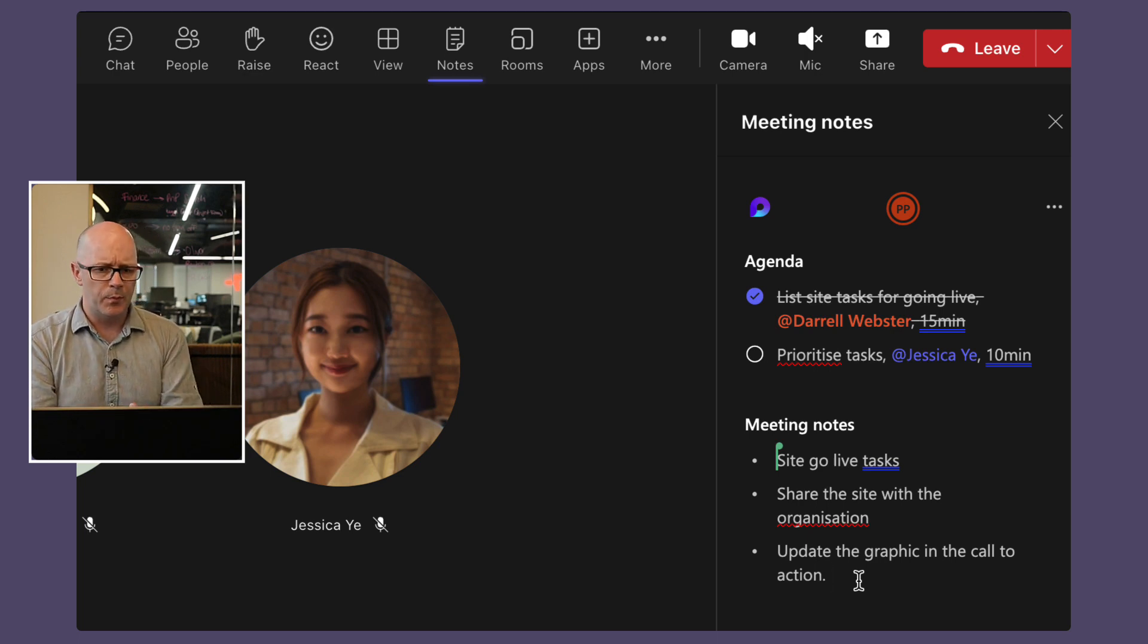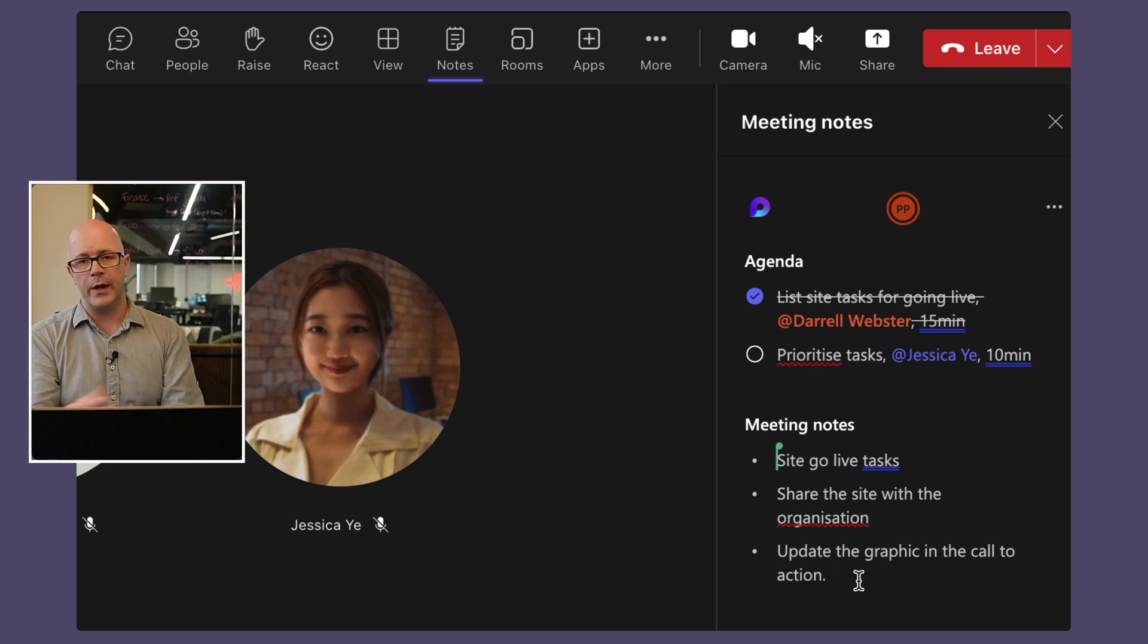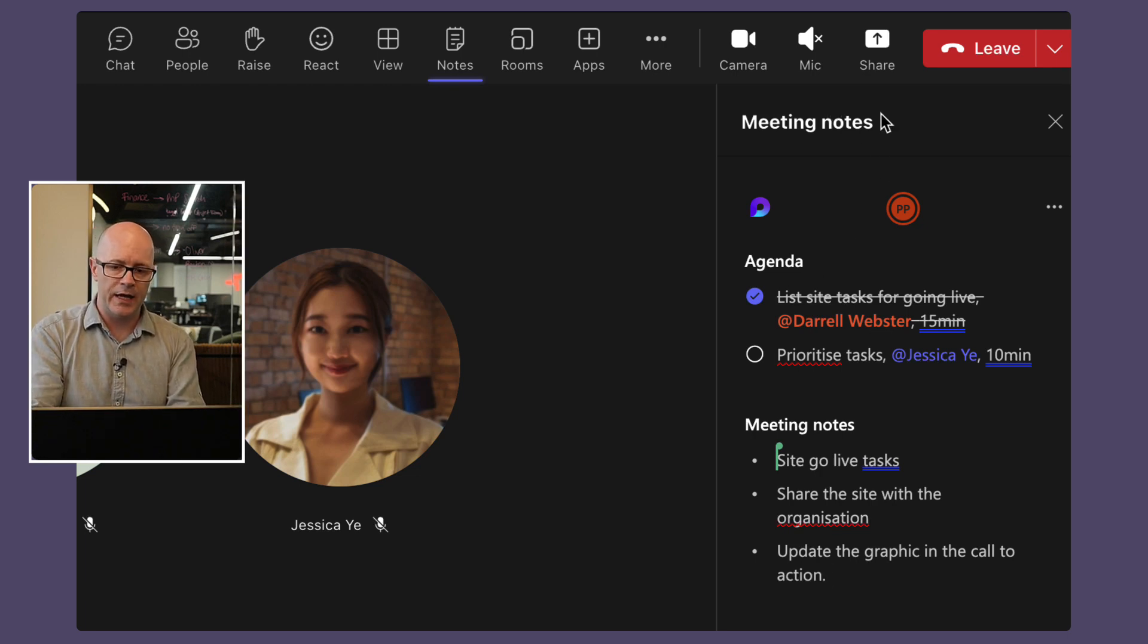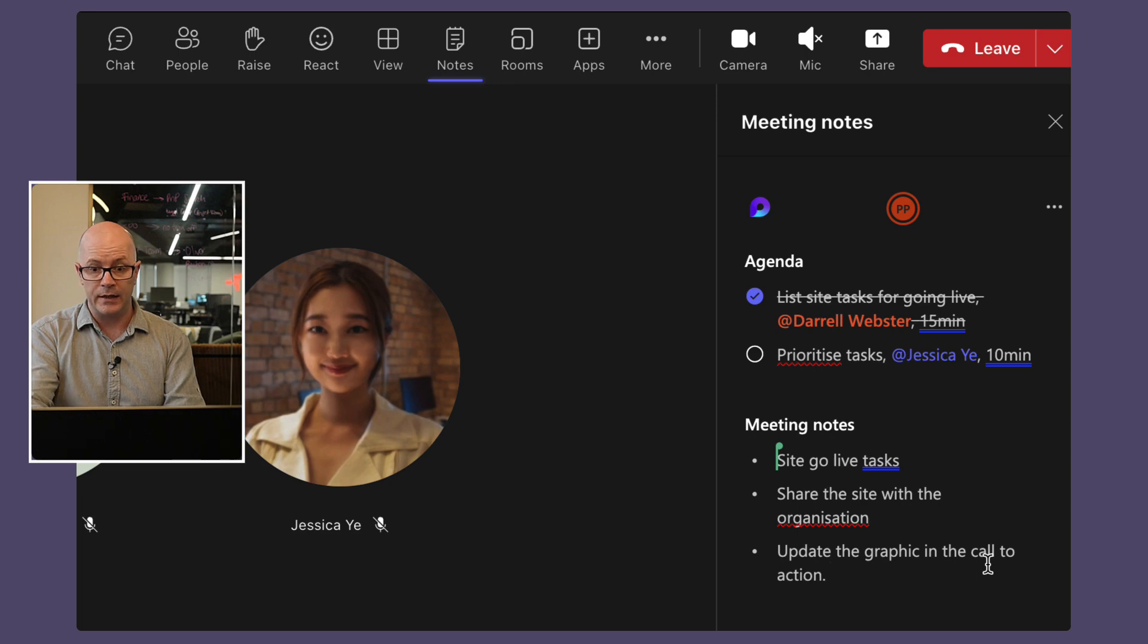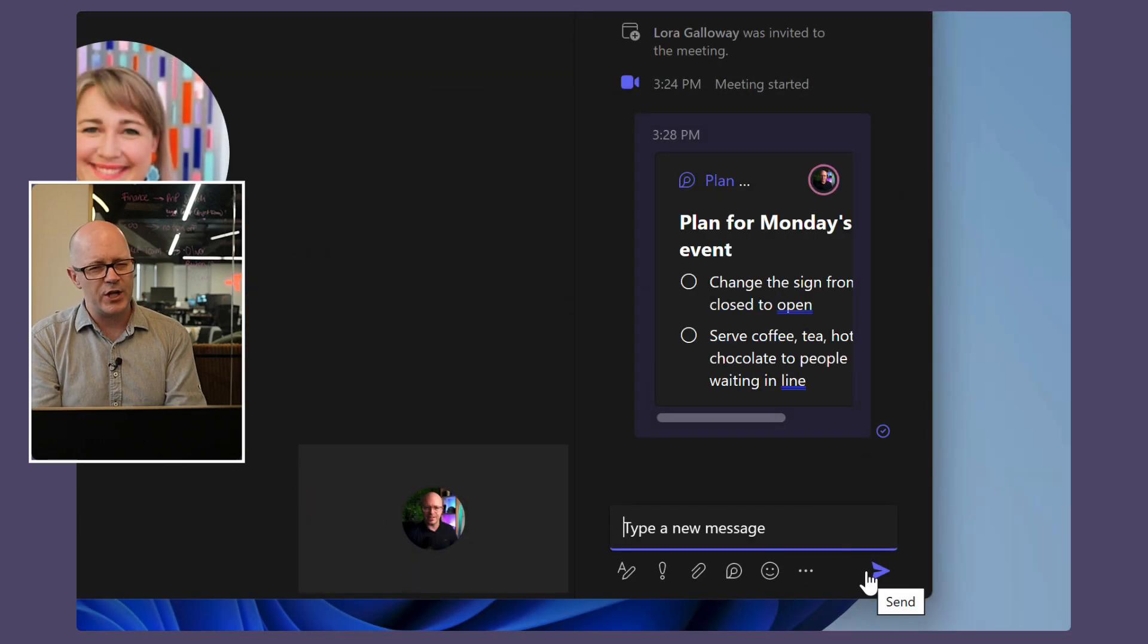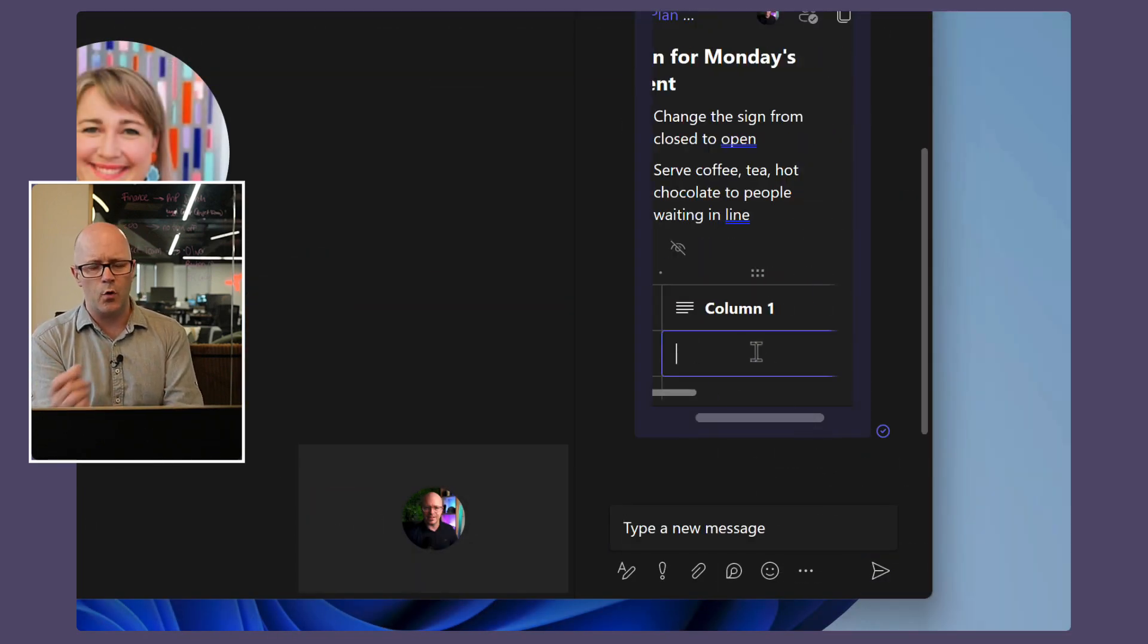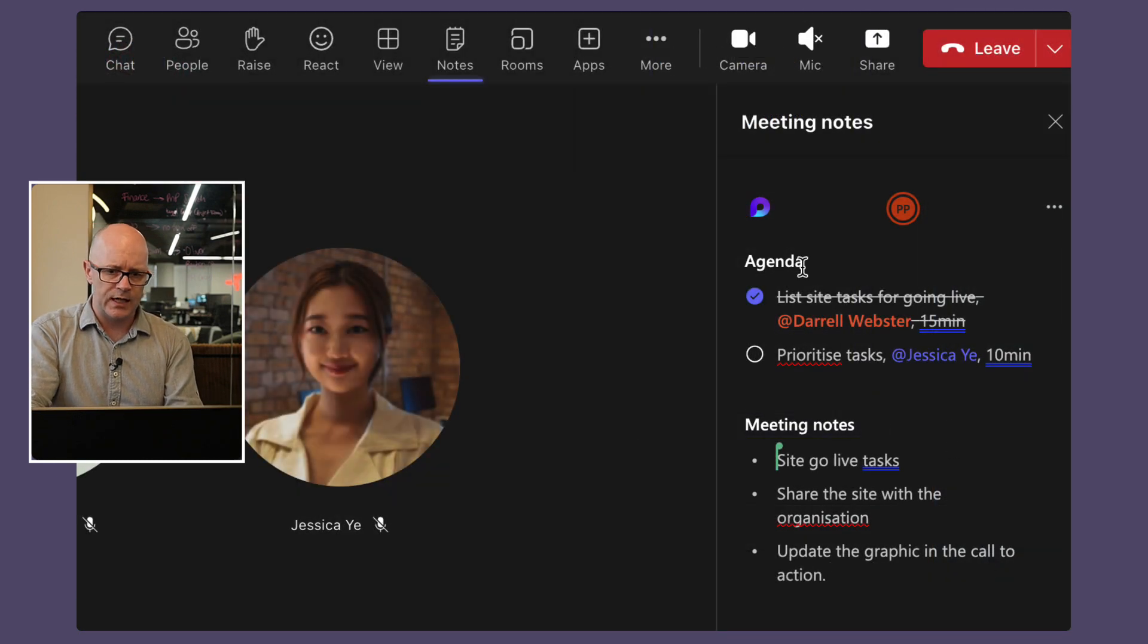So those are all quite useful to be able to use this while we're taking notes. One thing that's really improved as part of this experience, we used loop early on and were adding loops to the meeting chat but this is quite different. This is a dedicated meeting notes pane that has actually been optimized a bit to fit these items within the pane here. If we were using this in chat it would be a little squashed with a scroll bar and it wasn't great, but now using a dedicated meeting notes pane it's right here.